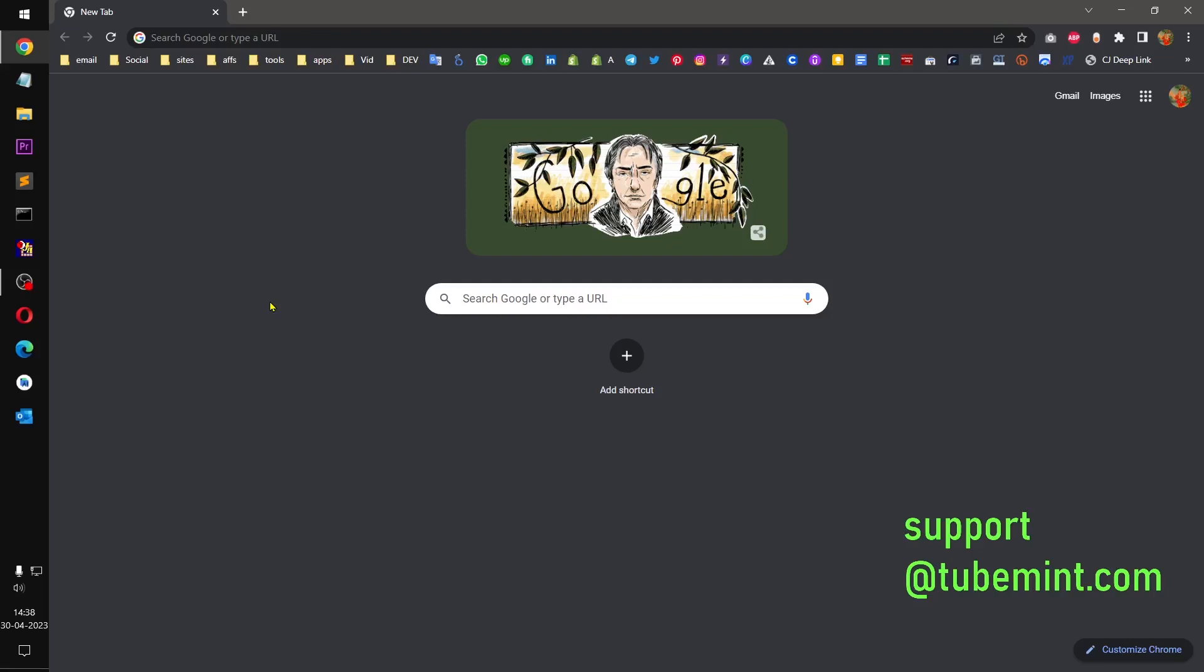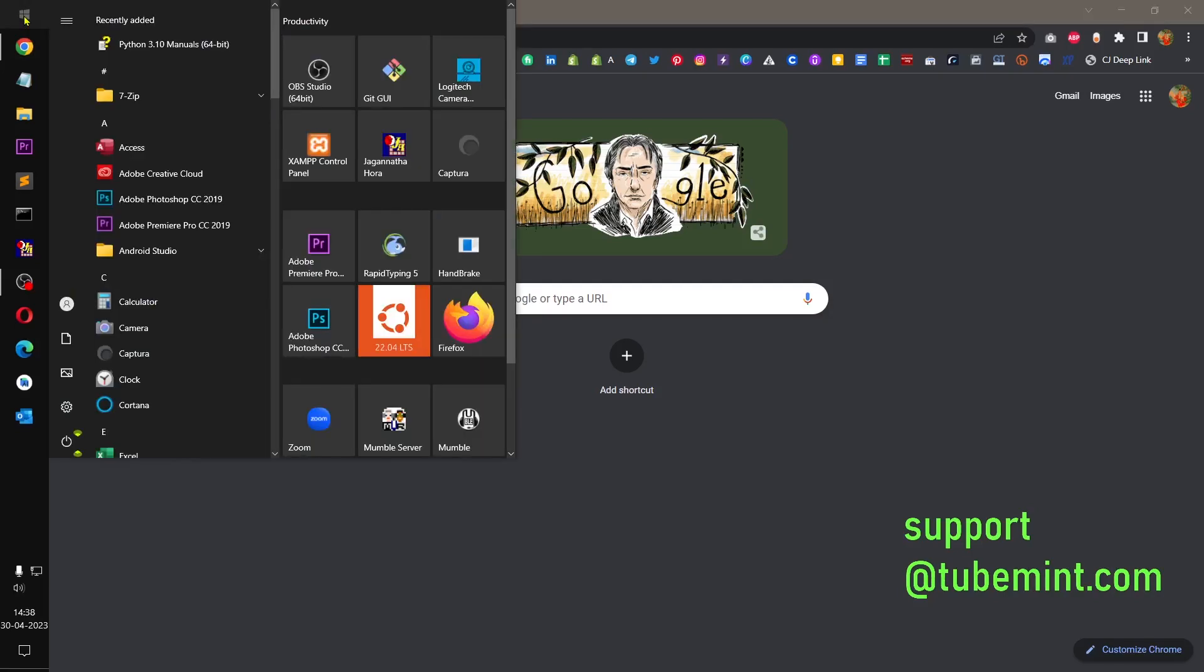Hello and welcome, my name is Omulian. You are watching Tube Mint. In this video I'm going to show you how you can download and install WordPress on Windows 10 operating system.